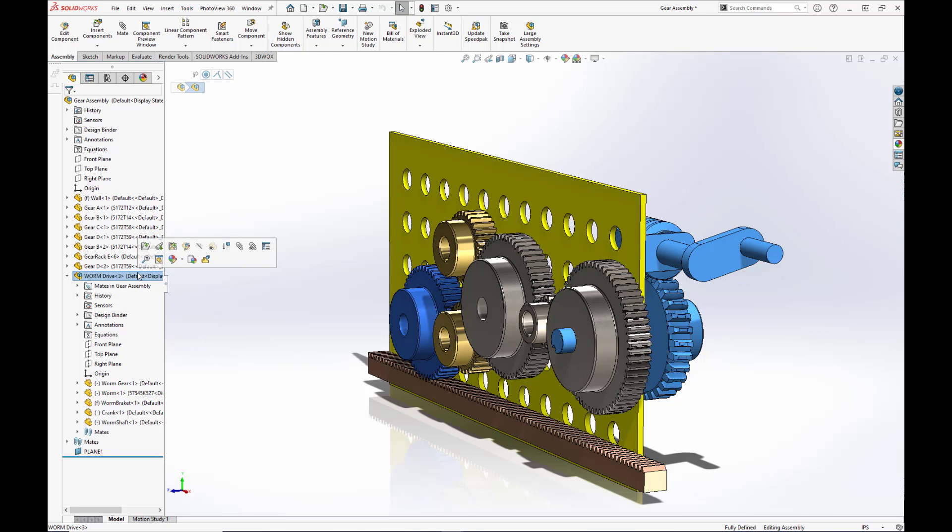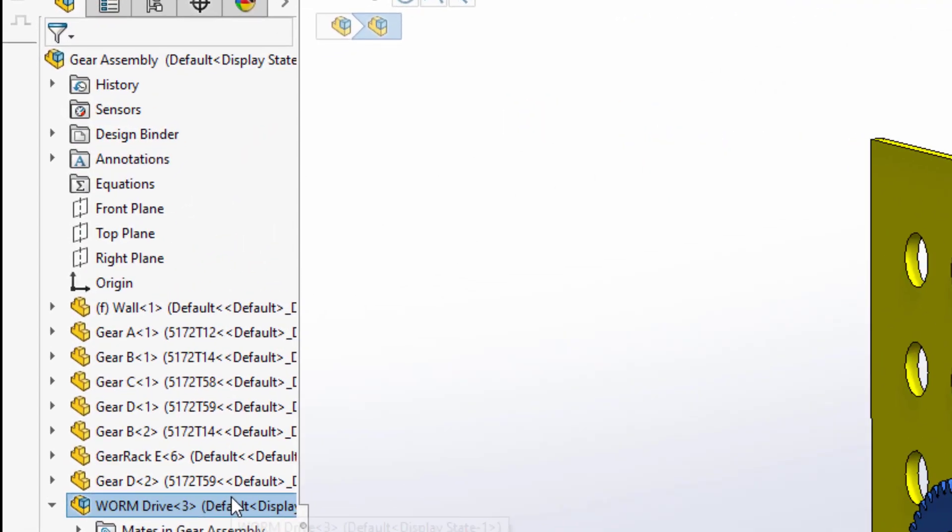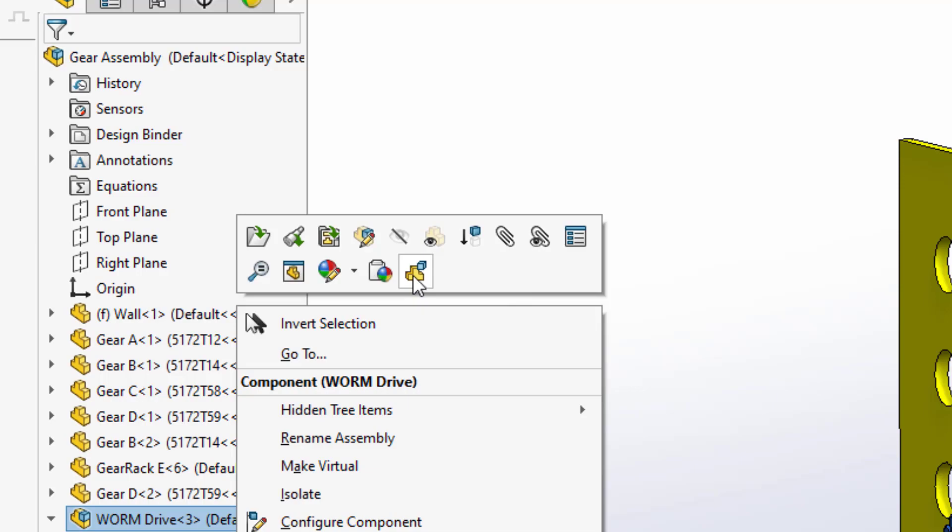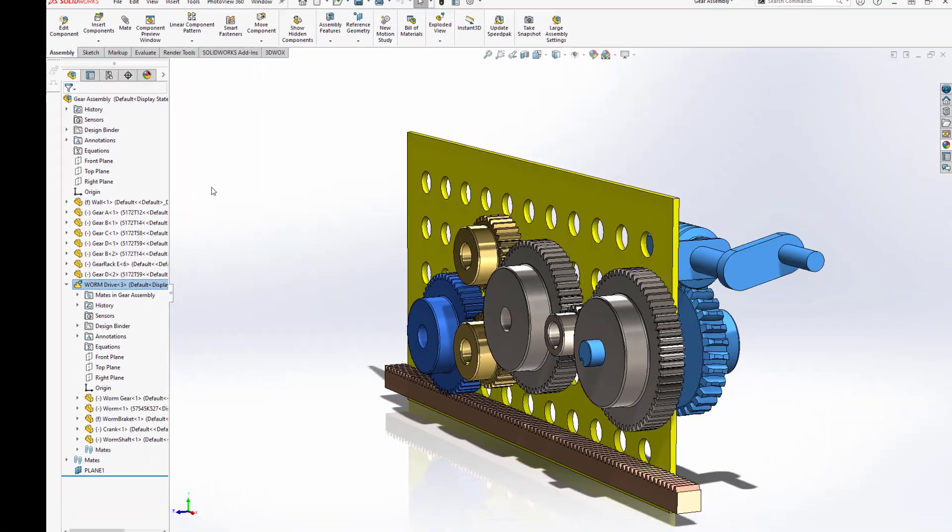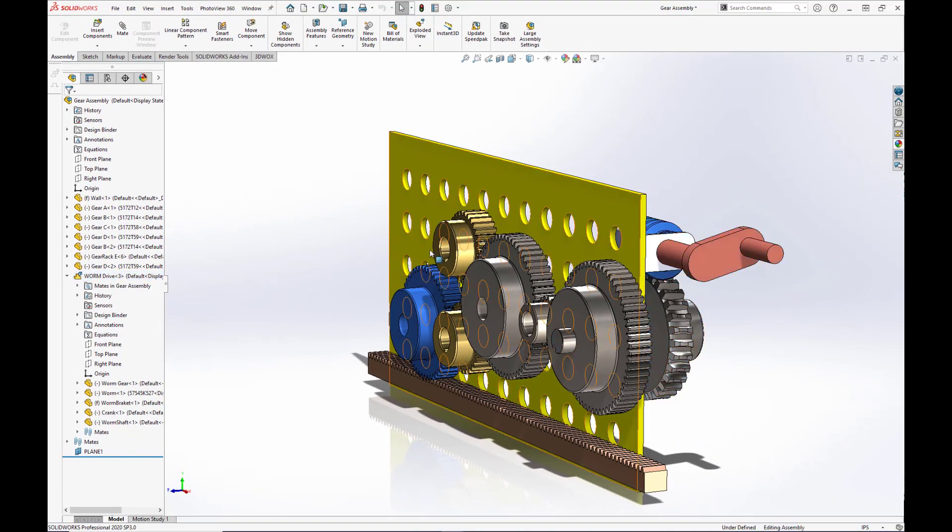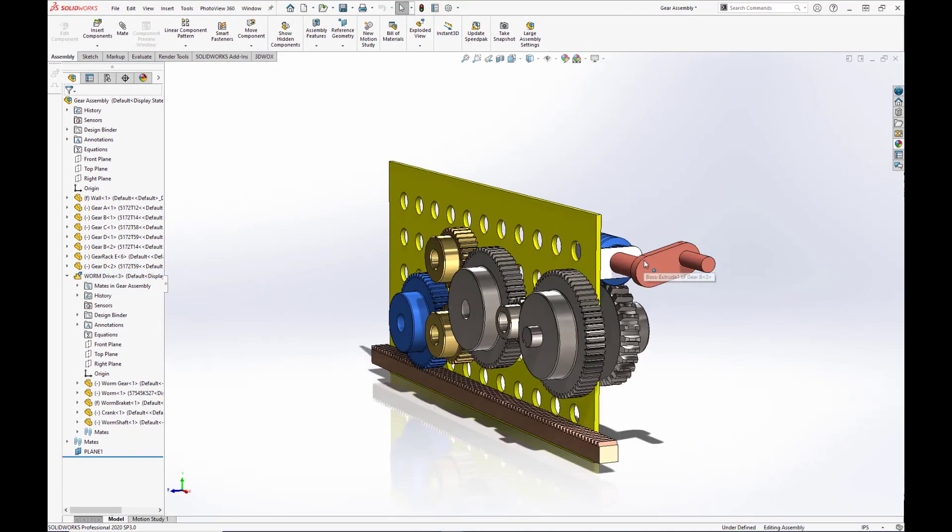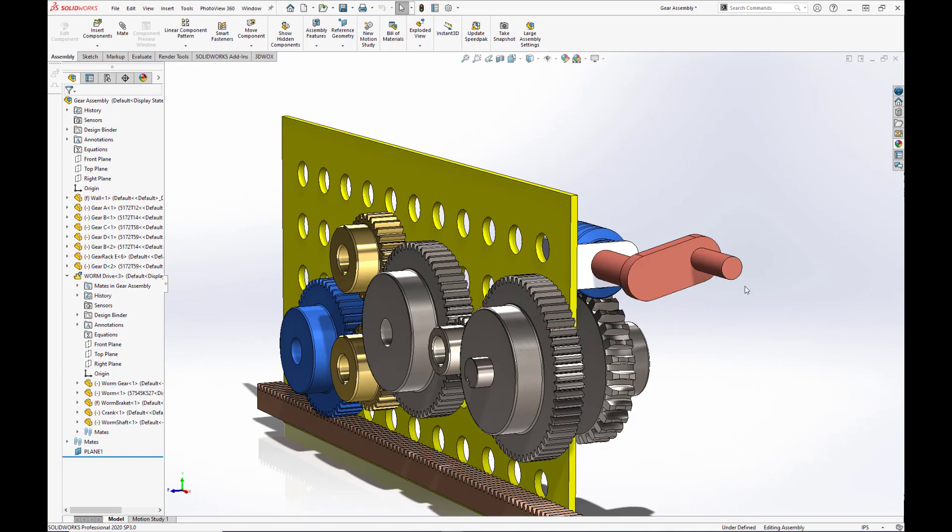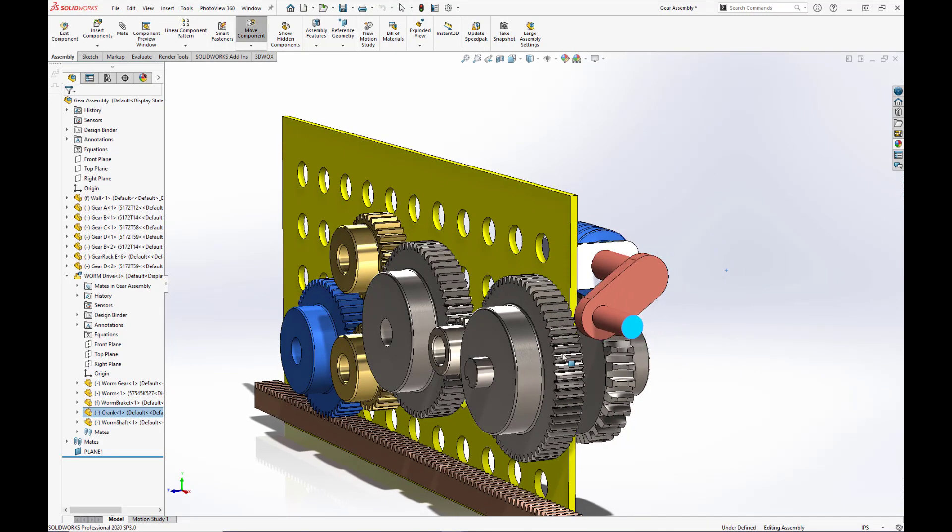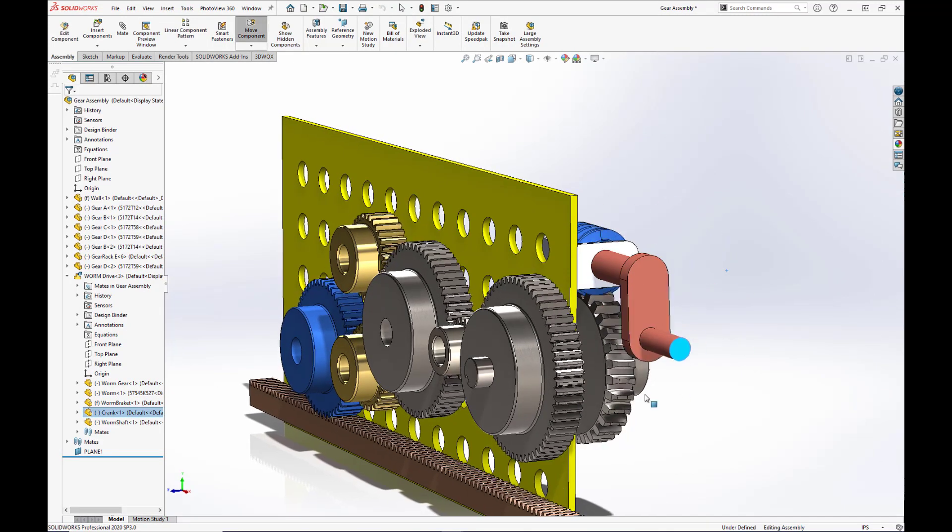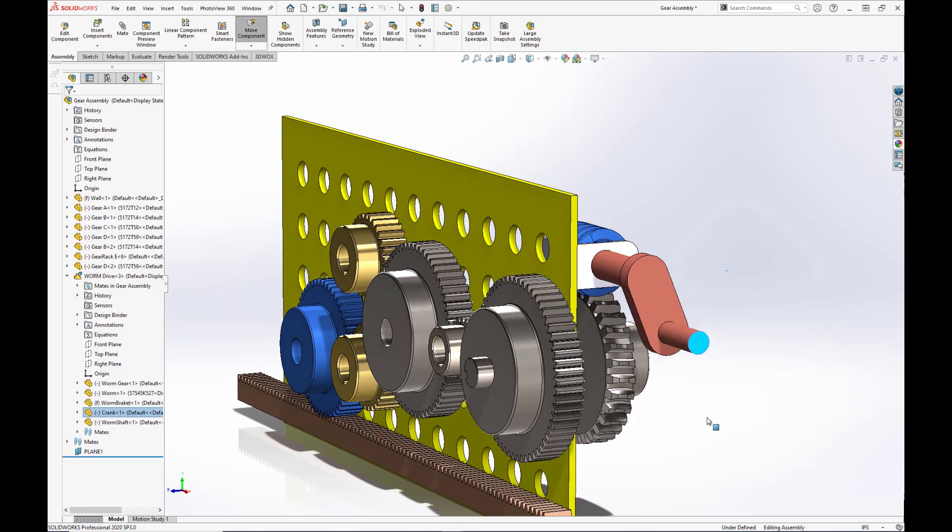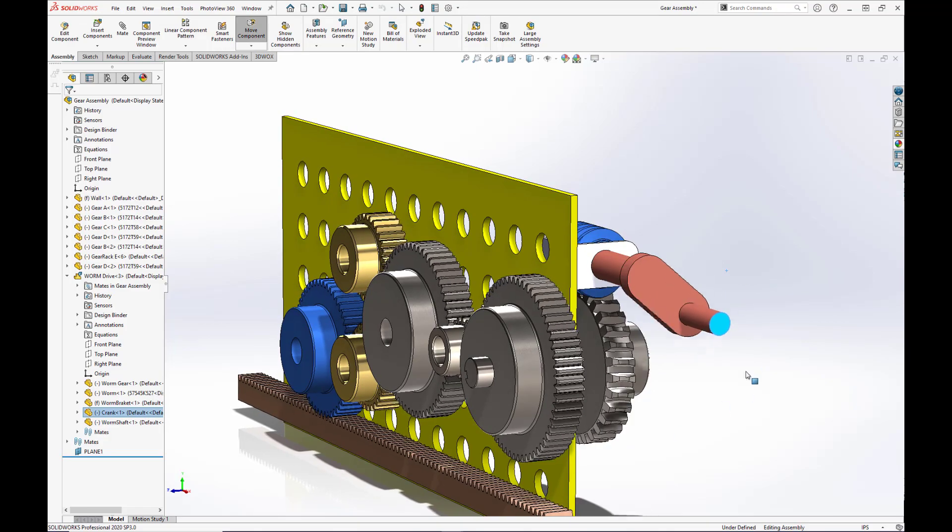We want to set the worm drive assembly to flexible. So we're going to right-click and select this icon here for make sub-assembly flexible. Alright. Now, as we try and spin the hand crank, we see that all the other gears spin with it. Alright.